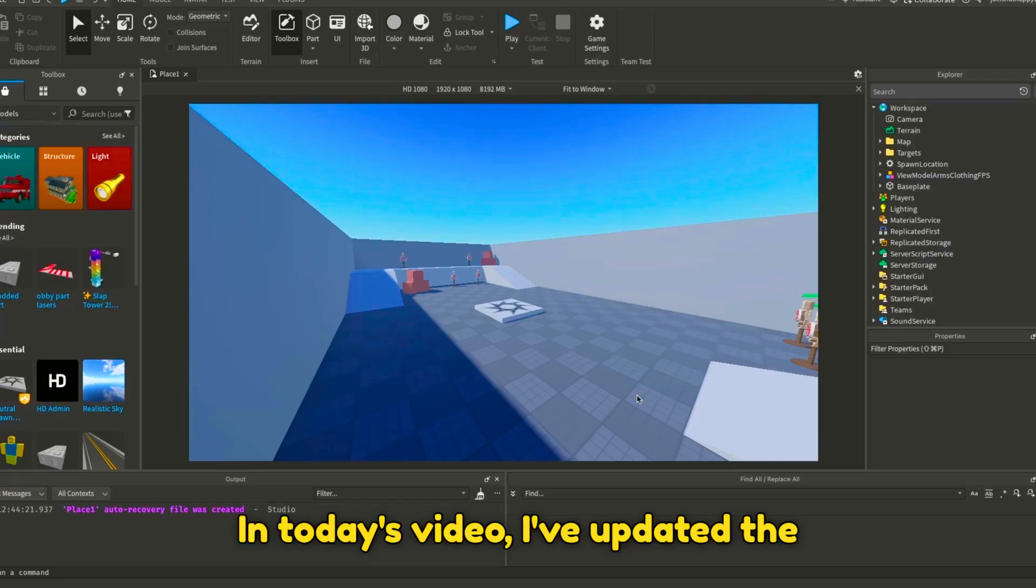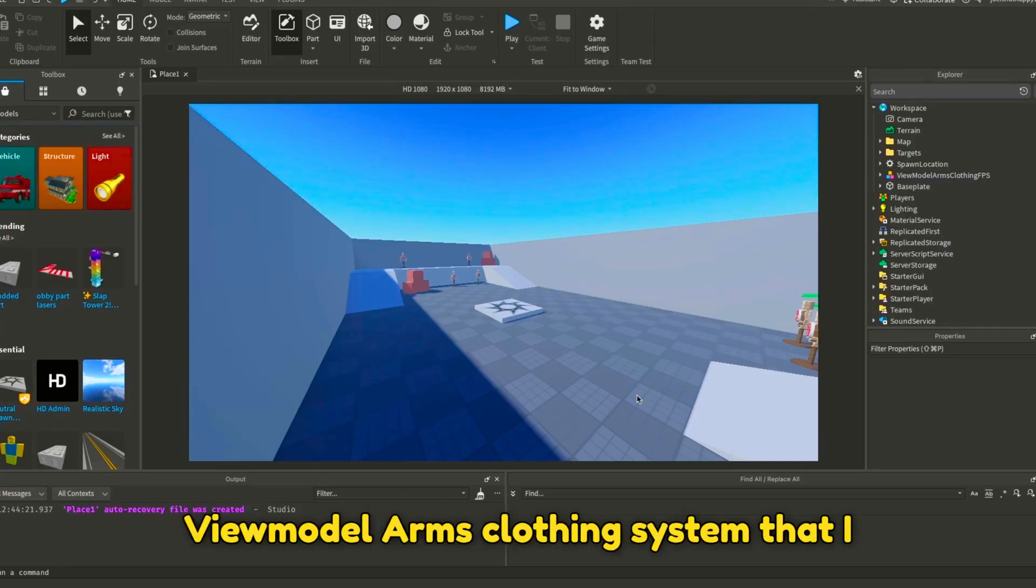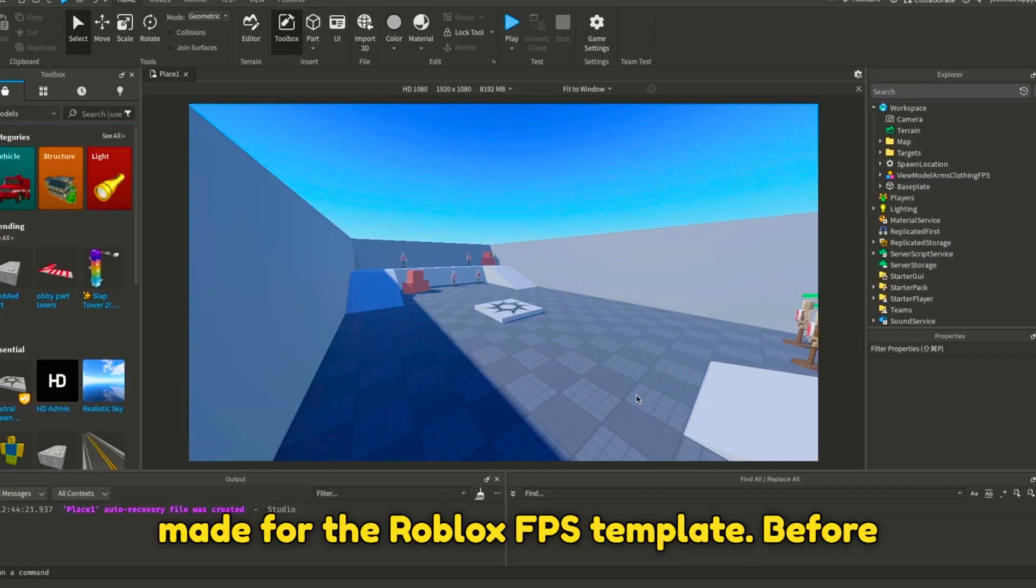In today's video, I've updated the ViewModelArms clothing system that I made for the Roblox FPS template.